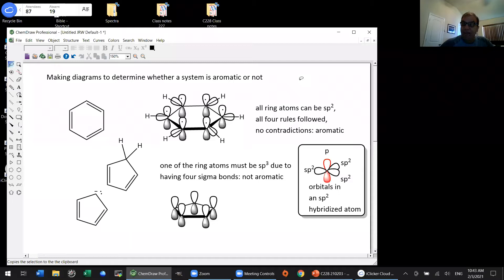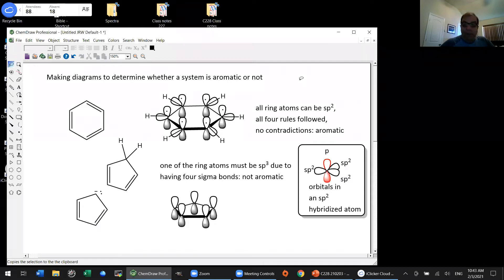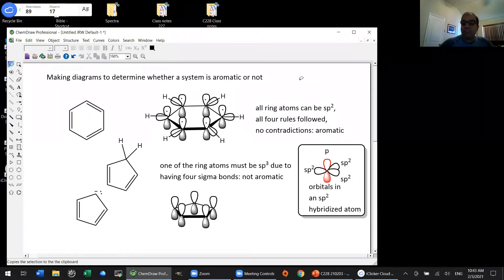Benzene does not behave like an alkene. Instead, benzene will only react with electrophiles if you really push it. And even then, it doesn't undergo addition reactions—it undergoes substitution reactions. That's chapter 16; we'll learn about that then.